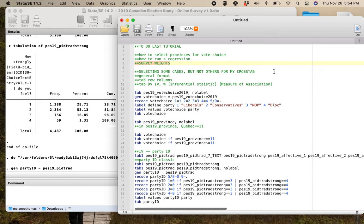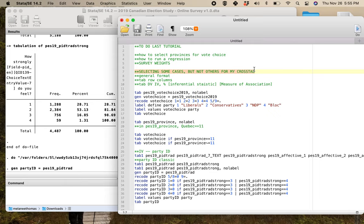So question: how do you select some cases but not others for a frequency distribution or crosstab? This would be like, I know I'm running vote choice for English speaking Canada, which means I need to kick out Quebec. How do I do this? Or you could be looking at vote choice in Quebec and need to only deal with Quebec.